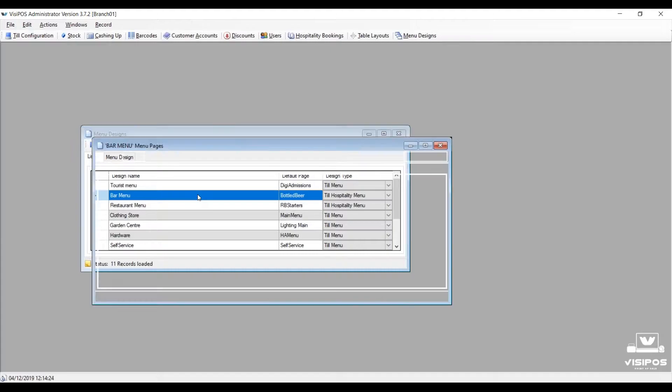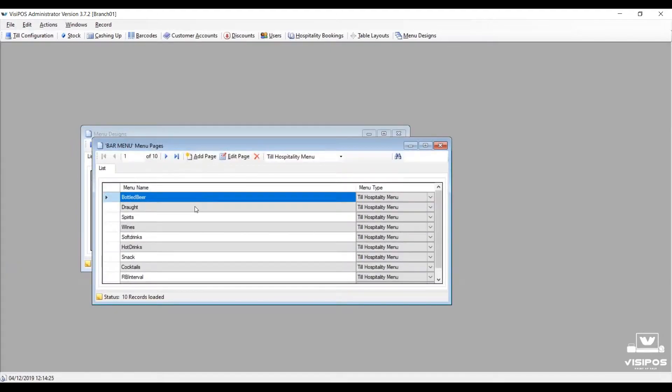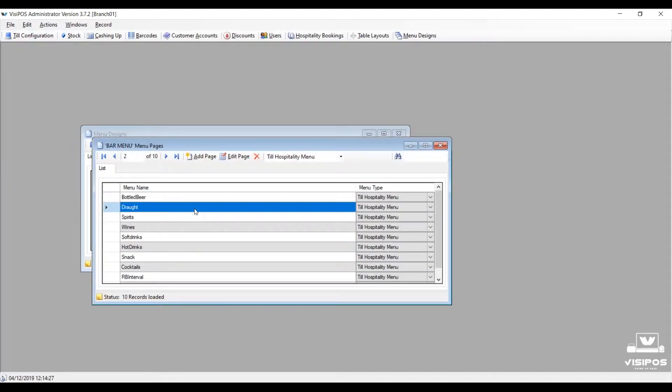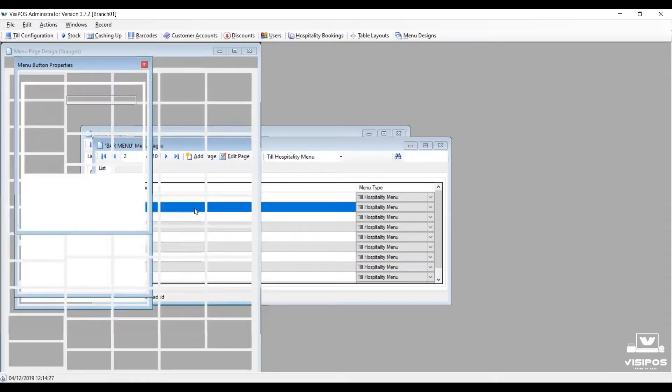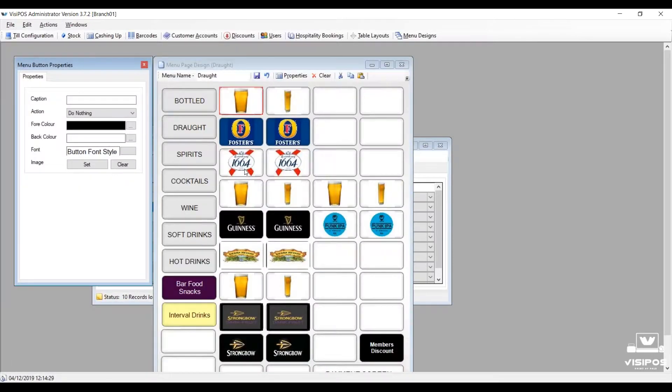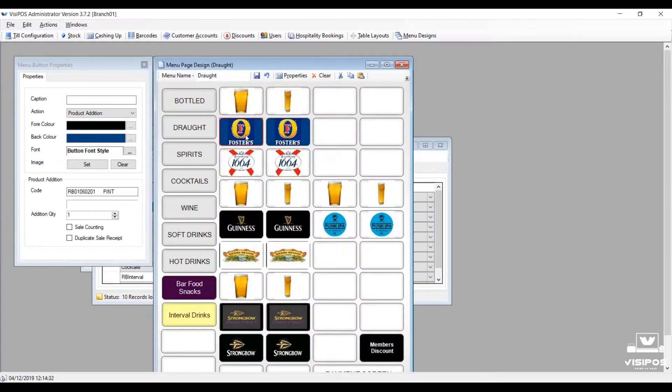Visipoz's administrator is really simple and straightforward to use. You can manage multiple menu buttons and multiple pages for your operators.